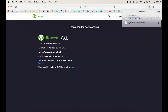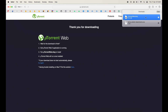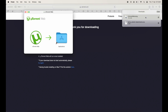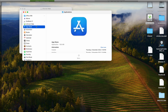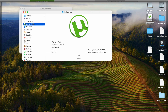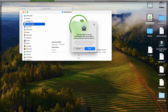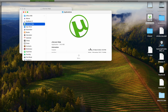Once the download completes, you can just double-click to open it. Then you have to drag it up to your Application folder — just drag it to your Application folder. Now open the Application folder and locate the uTorrent app. It's a web app, so you can double-click and open it — just double-click and click Open.